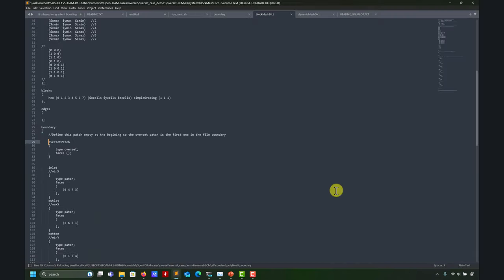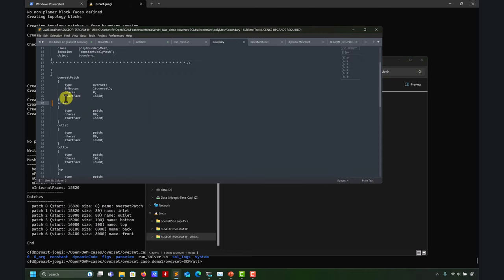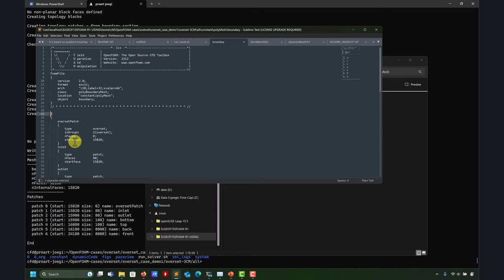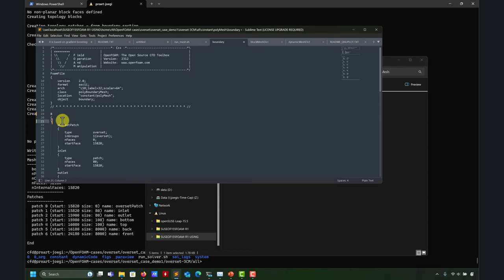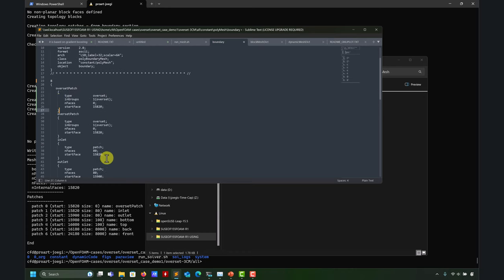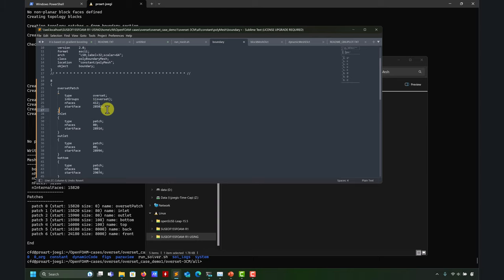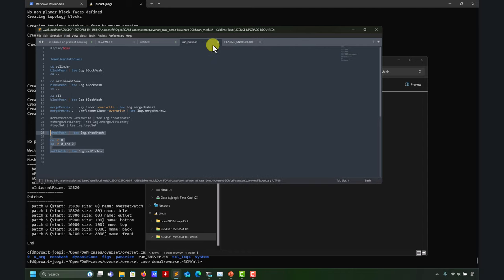So now that we have the mesh, let's go to constant/polyMesh/boundary. See here that I have the overset patch at the top — it is an empty patch. It still counts in the total number of patches but it's empty. When I merge, the merging operation will see this patch at the top, and if another mesh has an overset patch with the same name, it will automatically be placed here.